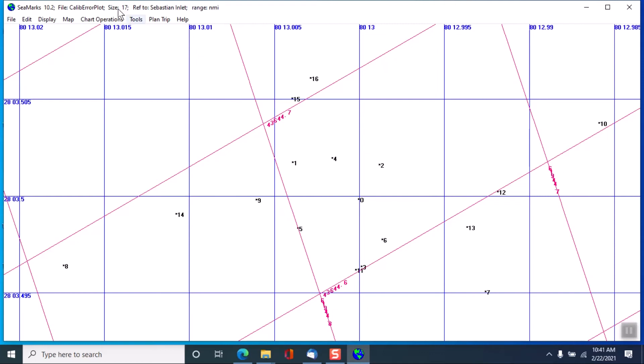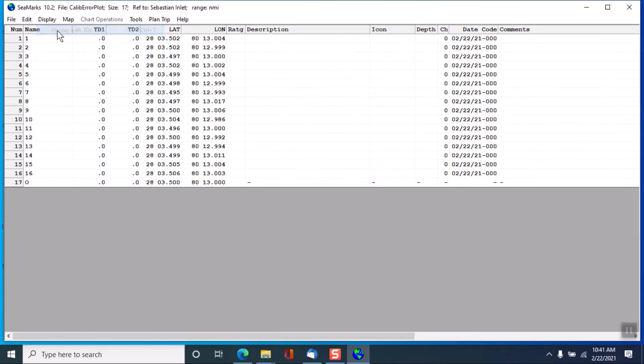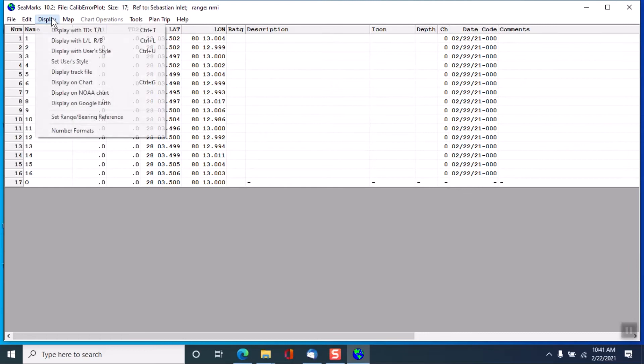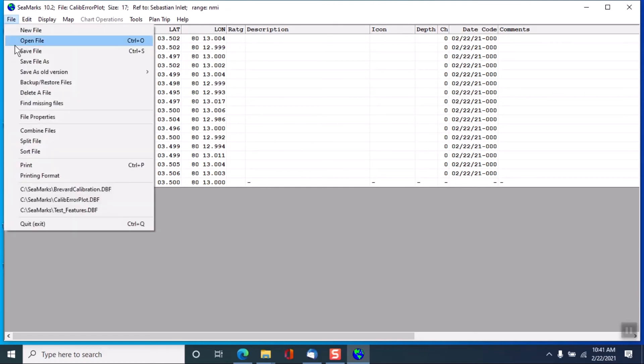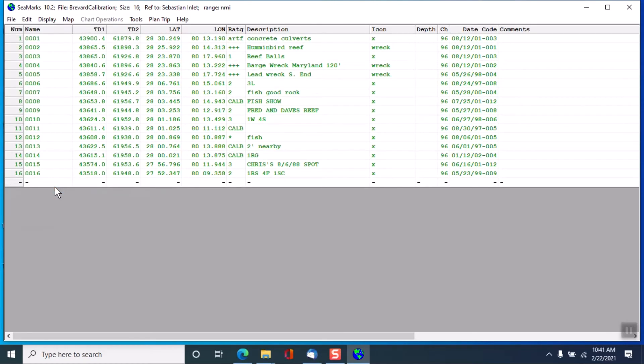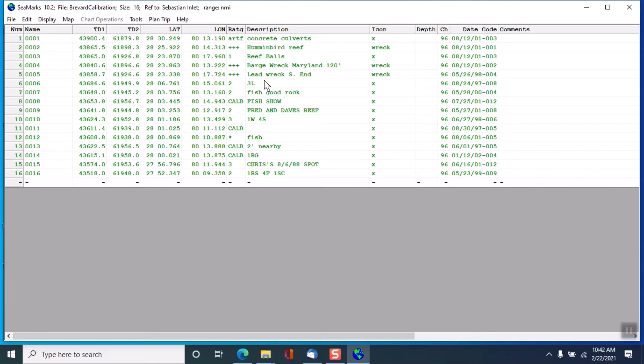So we now have it calibrated. And if we go back to display with TDs and lat lon—oh, this is the calibration error plot. We're going to go back to the calibration file instead. So again, this data is already in the calibration of the CMARX program as you buy it, as is the effects of many other calibration files sent to me by various customers.